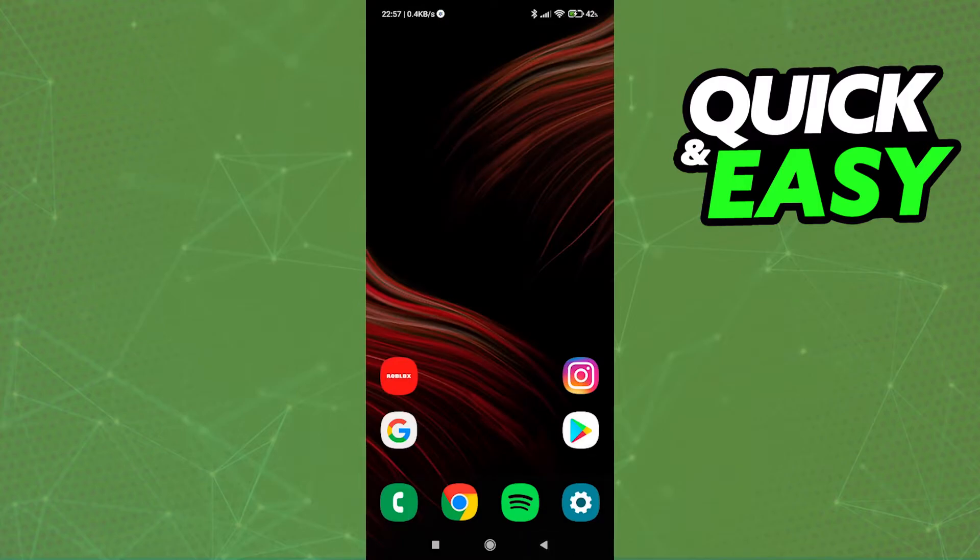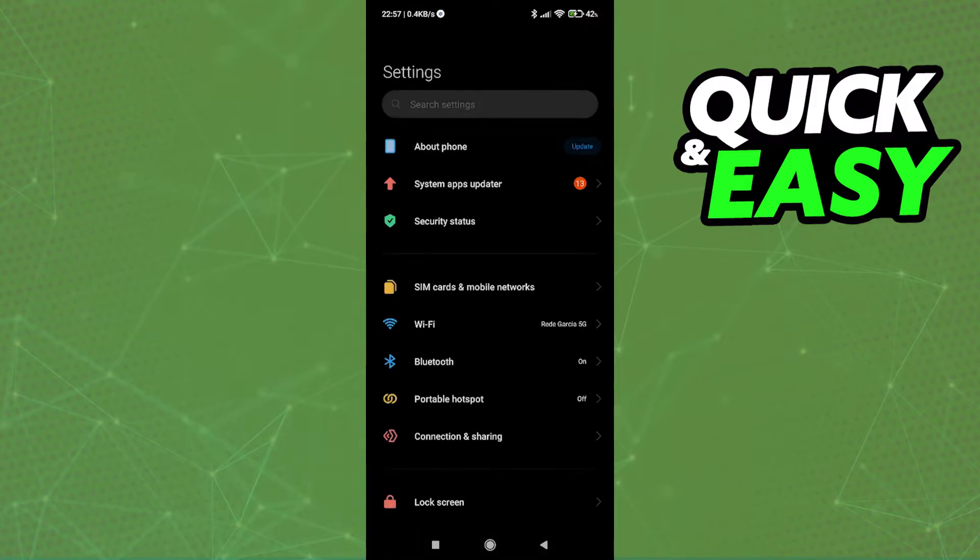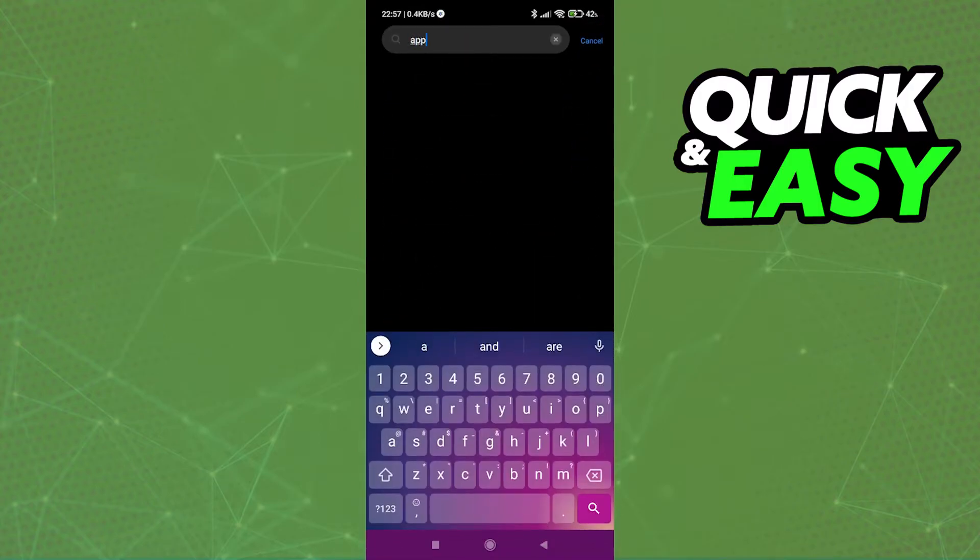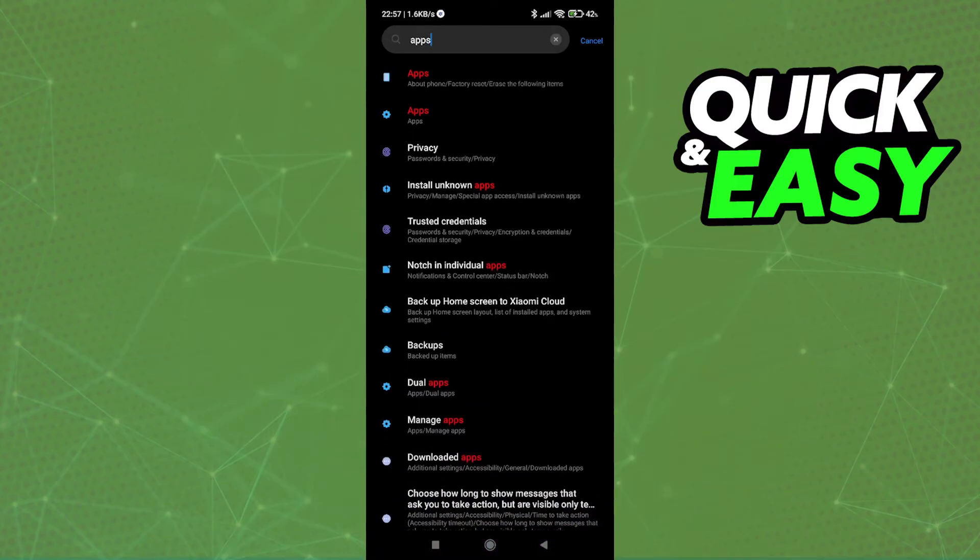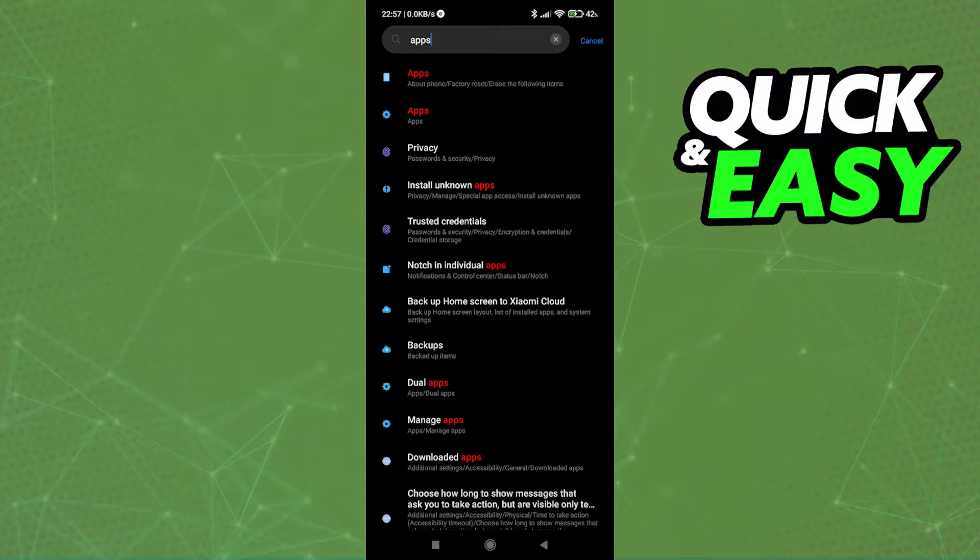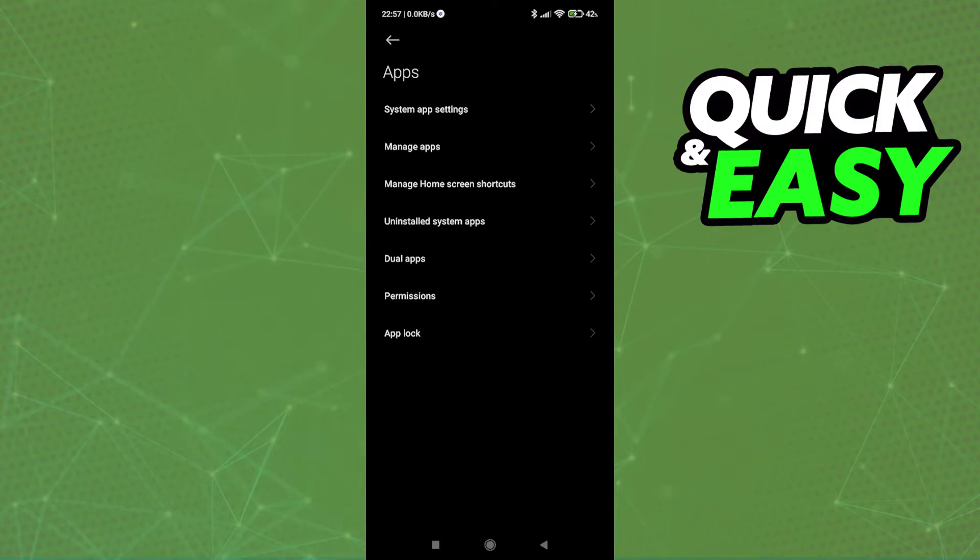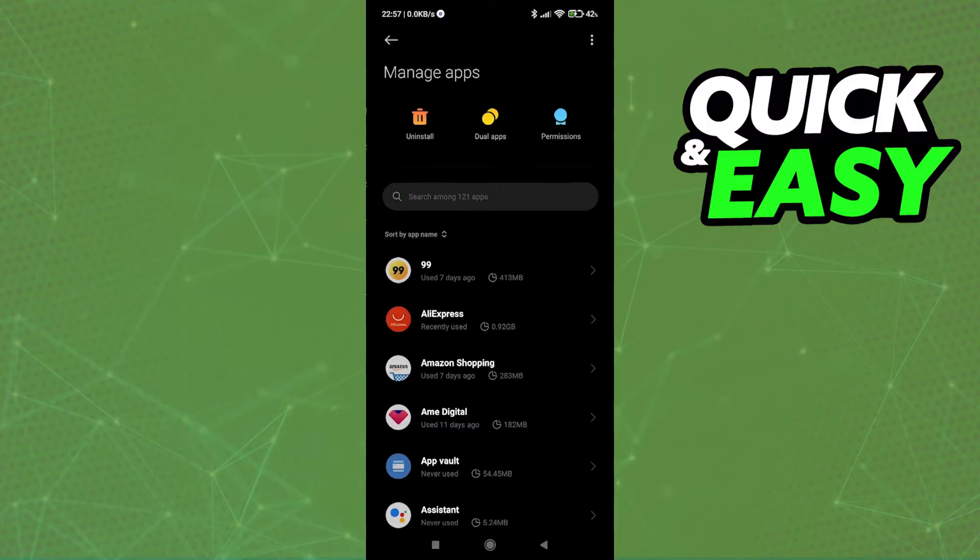Alternatively, open up the settings on your phone and look for the apps option. Of course, this differs from each phone, but on my Xiaomi phone, I can look for apps in the settings, go into the apps tab, and manage apps.